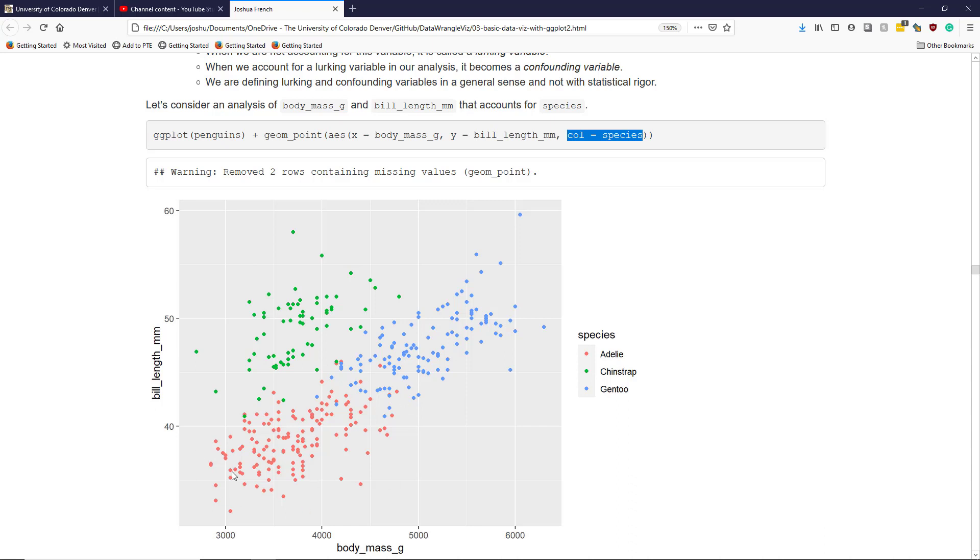The Adeli penguins tend to have smaller body mass and bill length, while the Chinstrap penguins tend to have smaller body mass than the Gentoo penguins, but similar bill lengths. The Gentoo penguins seem to have the largest body mass and bill length of all the penguin species we are considering.